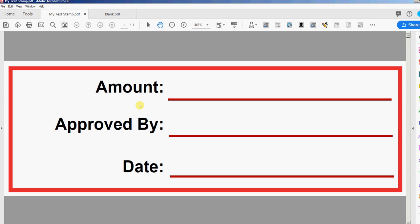Hi this is David at PDF automation station. In the last video I showed you how to make a static PDF stamp from scratch and you're looking at it right here. It's just a one-page PDF but it is a template and that's how we get a stamp. In this video I'll show you how to add some dynamic fields to that stamp.